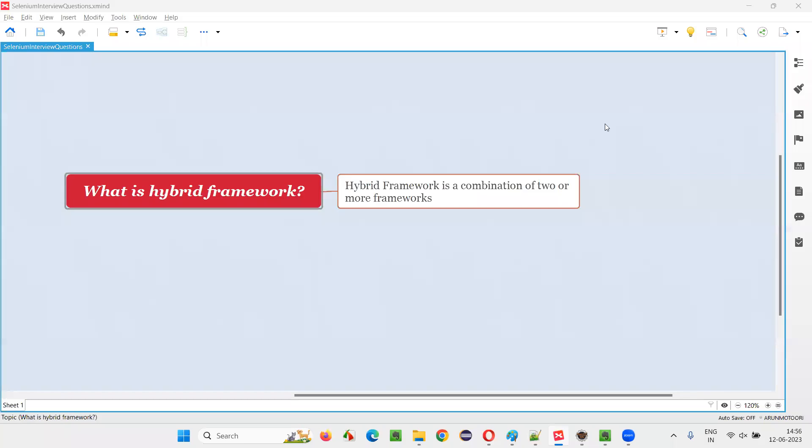Hello all, welcome to this session. In this session, I am going to answer one of the Selenium interview questions.